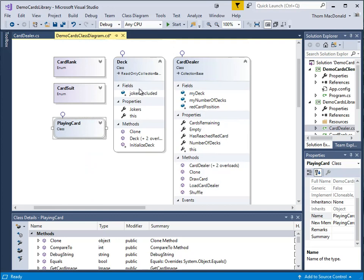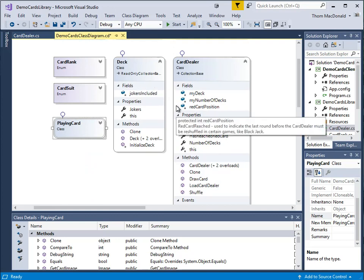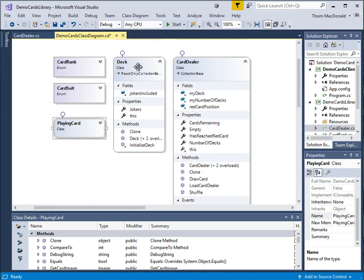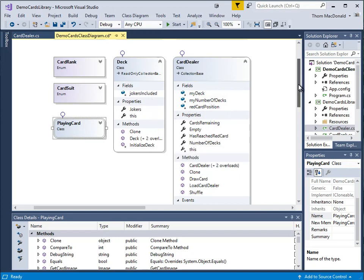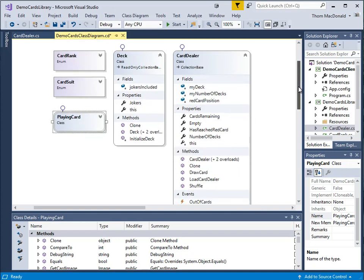There's a playing card class, which is an object with rank and suit and that sort of stuff. There's a deck class, which is a read-only collection that basically has the 52 cards initialized properly. And then finally, there's this card dealer class.